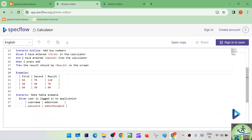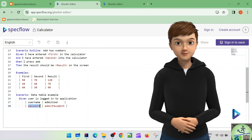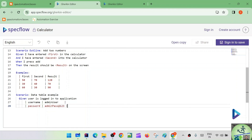In contrast, data table passes data directly to a single step. For example, 'given user is logged into the application' with username 'admin user' and password 'admin pass @123.' This is how the data table is passed. We'll see how to read this data from the data table in detail when we develop the framework. The key difference between scenario outline and data table is a frequently asked interview question, so you should be able to answer it.